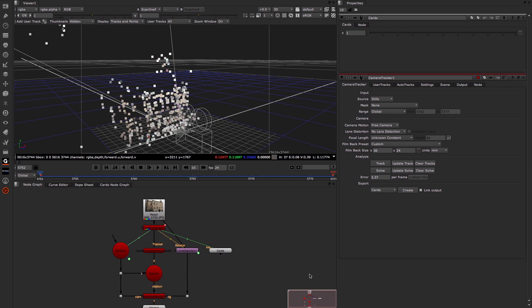So that brings us to the end of this video, looking at the Camera Tracker working in stills mode. This has been Matt Leonard for The Foundry.